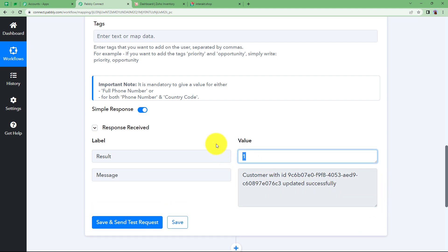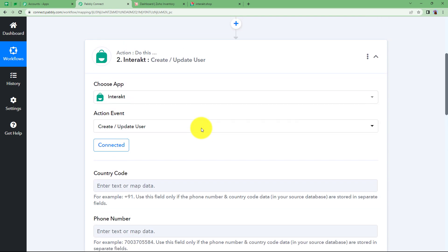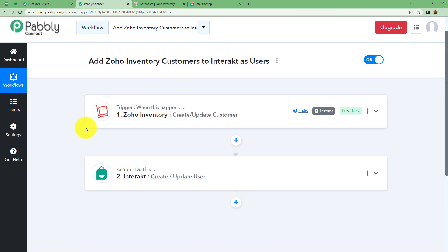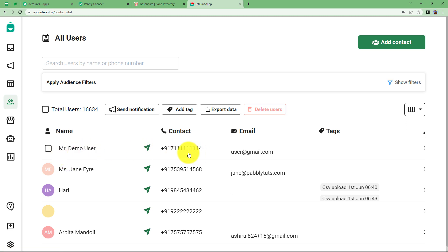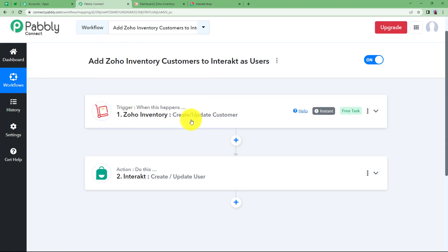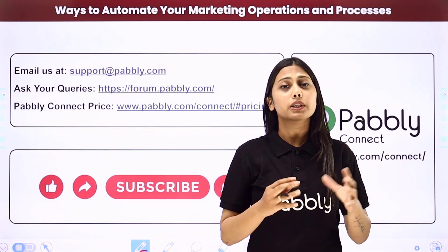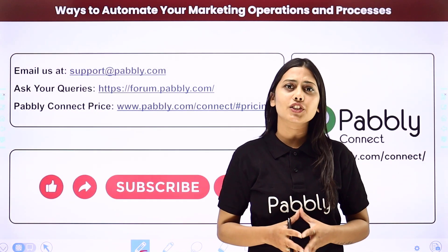Close this window and go to Interact to verify. Coming back to Interact, navigate to Users and you will see Mr. Demo User with the contact number and email address. These were the three basic details we added in the workflow. Every time a new customer is created or an existing one is updated in Zoho Inventory, the same will be done in Interact as well. We have successfully integrated both applications. Not just these two — you can integrate many other applications using Pabbly Connect.